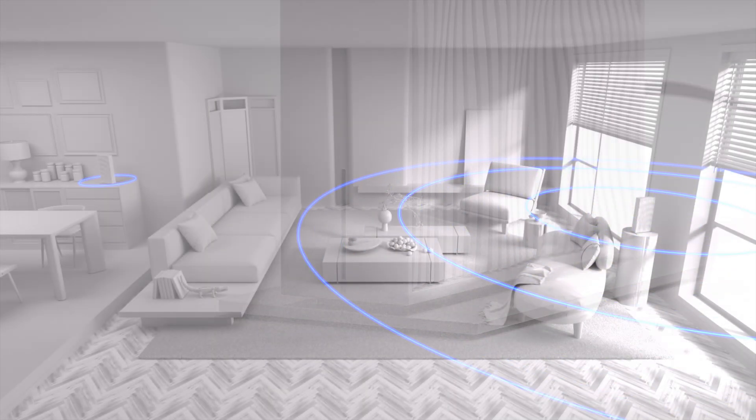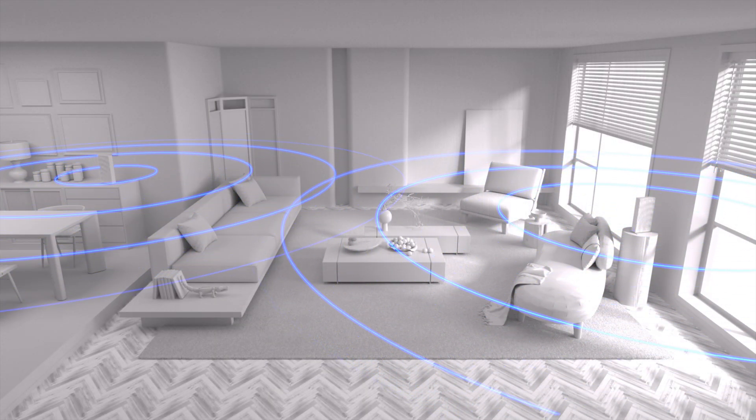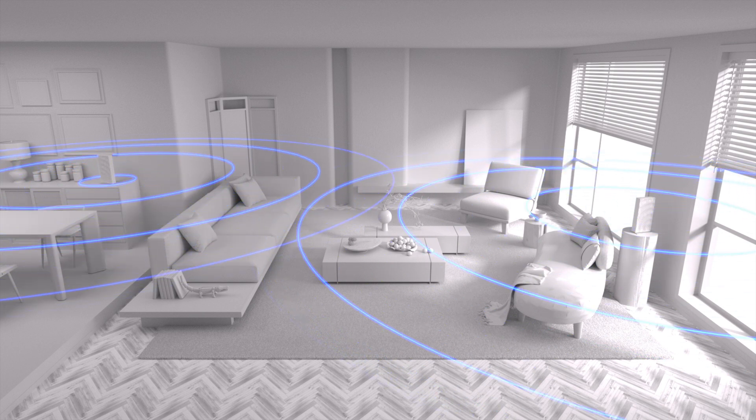Once paired, move the agent to its desired location. Your Wi-Fi coverage is ready.